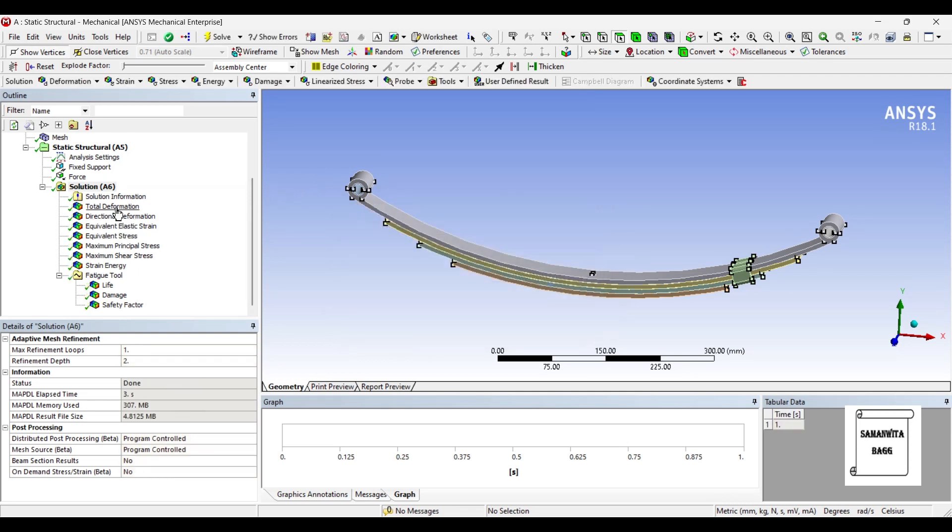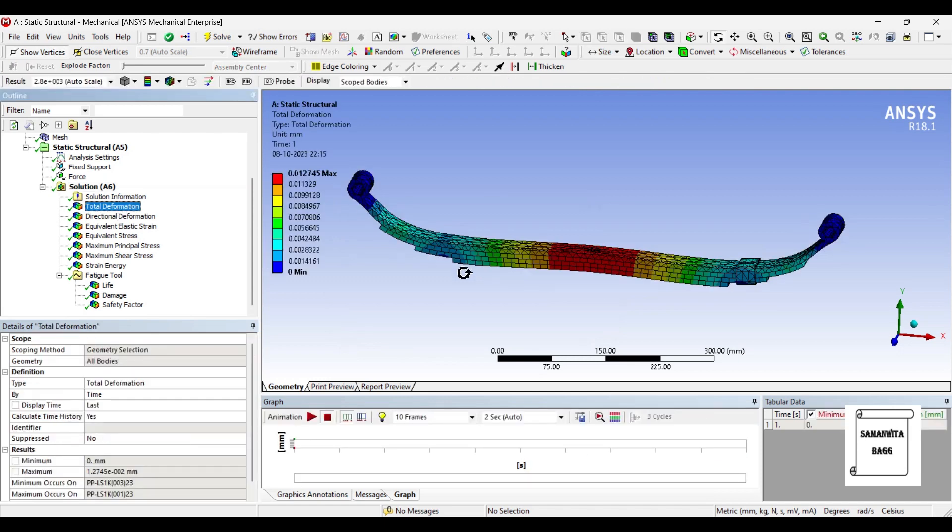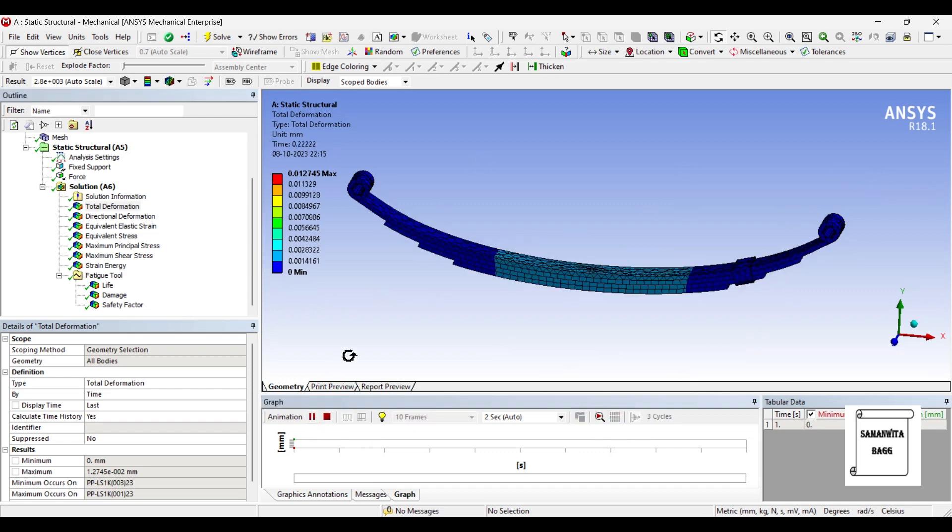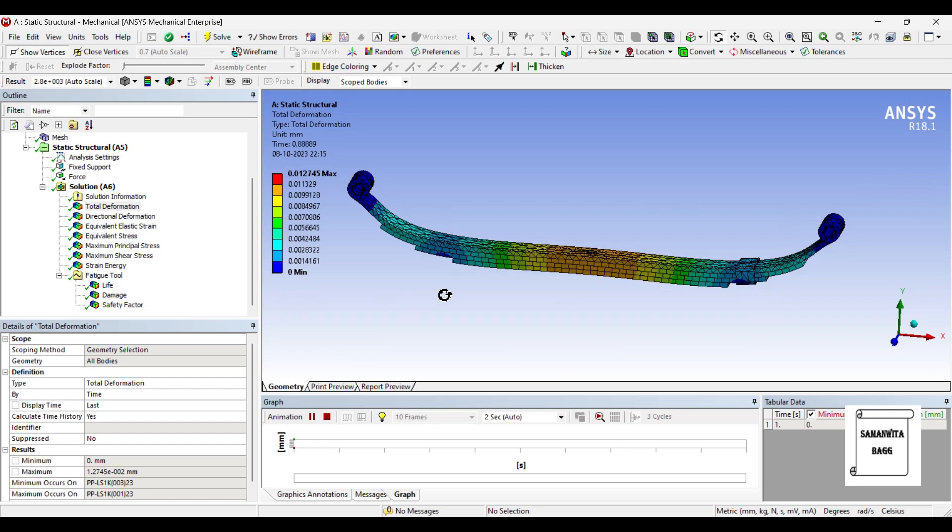First, we'll see the total deformation. You can see the maximum value is 0.012 mm and the minimum is 0 at the fixed ends. You can animate and check the result.